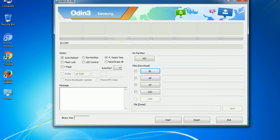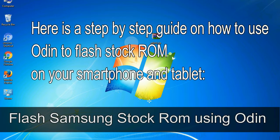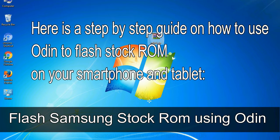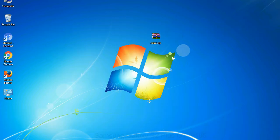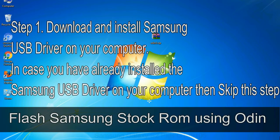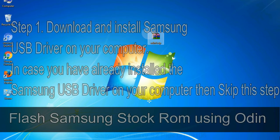Click on the button, browse and select the appropriate file. Here is a step by step guide on how to use Odin to flash stock ROM on your Android smartphone and tablet. Flash Samsung stock ROM using Odin. Step 1: Download and install Samsung USB driver on your computer. In case you have already installed the Samsung USB driver on your computer then skip this step.